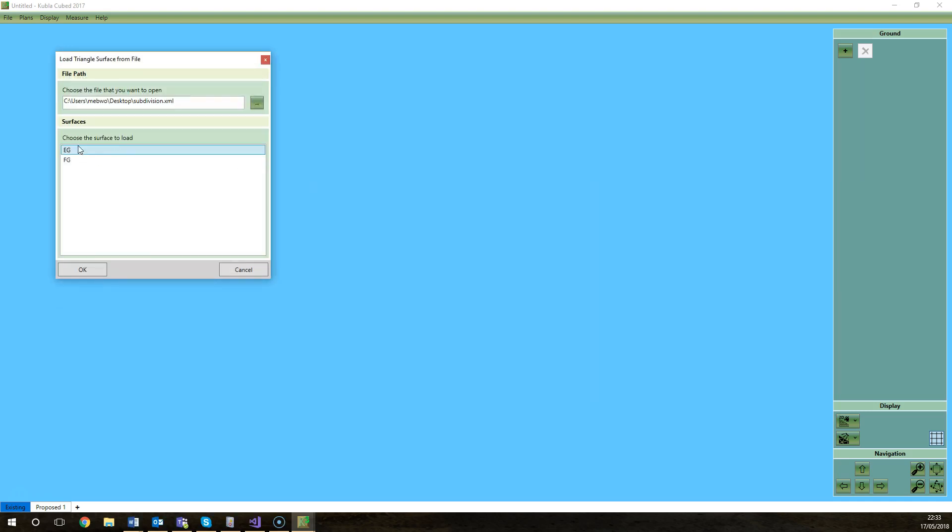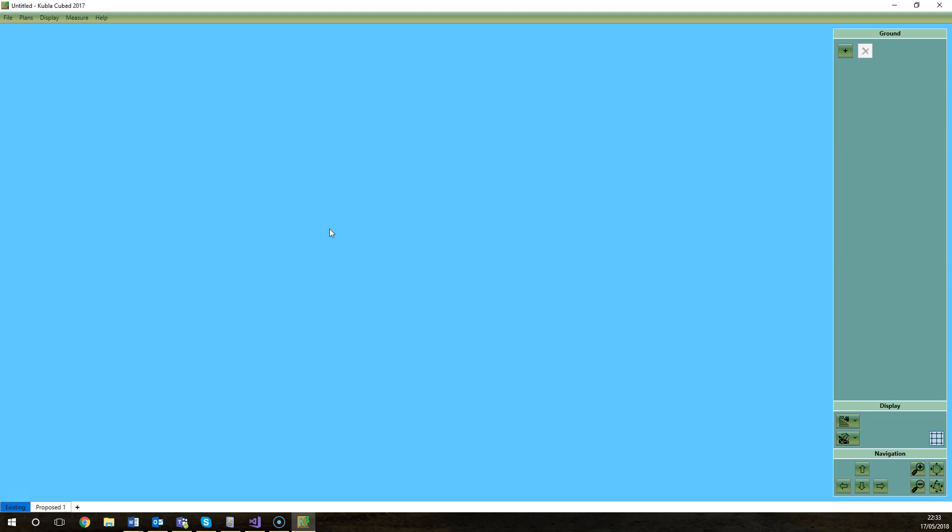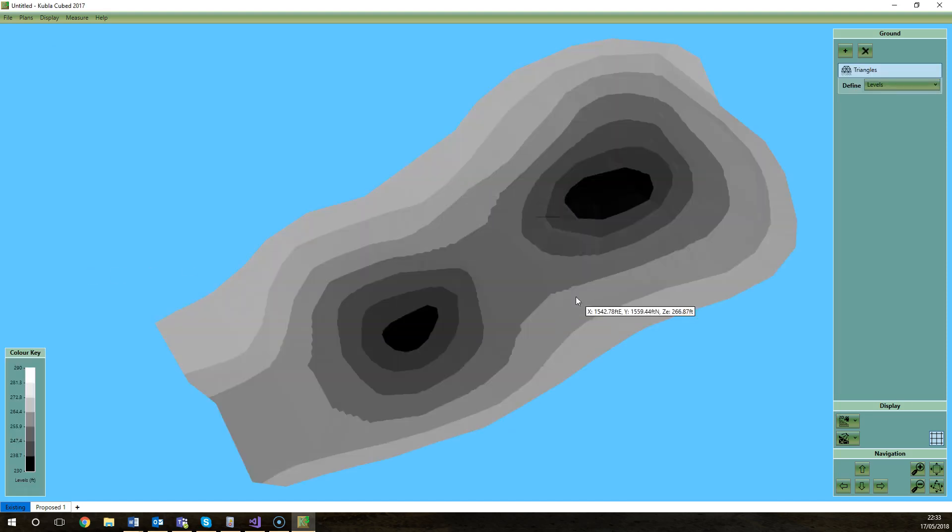Select the surface. The two surfaces in that file come up, EG and FG, so the existing is the EG one. Click OK and there it is. It's as simple as that.